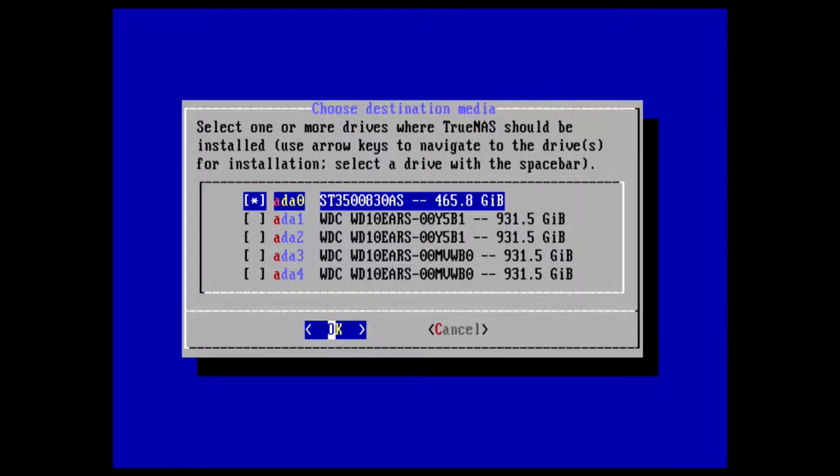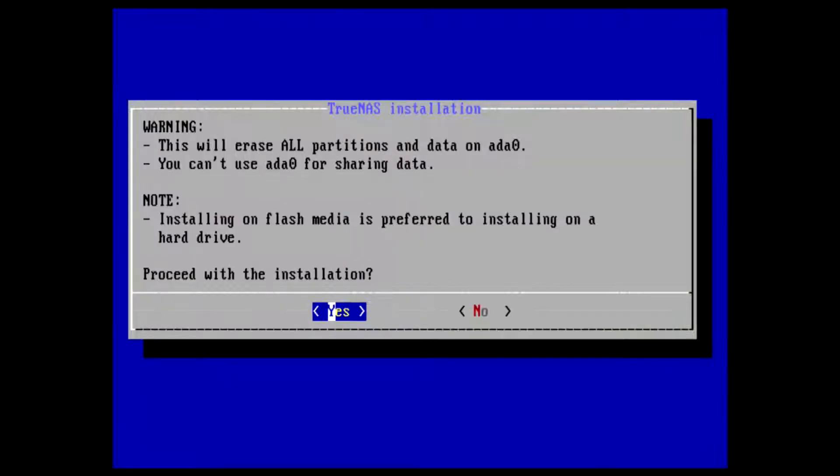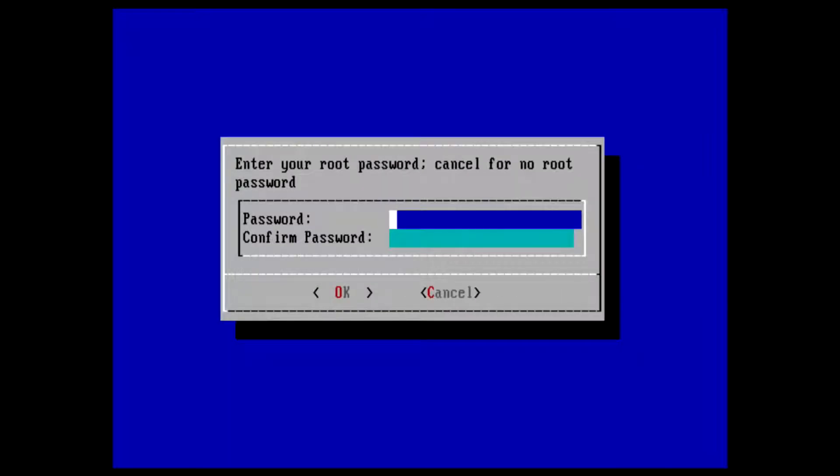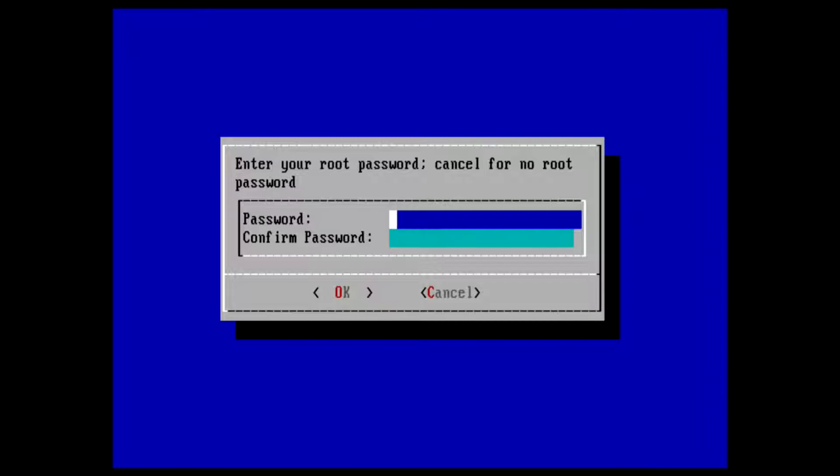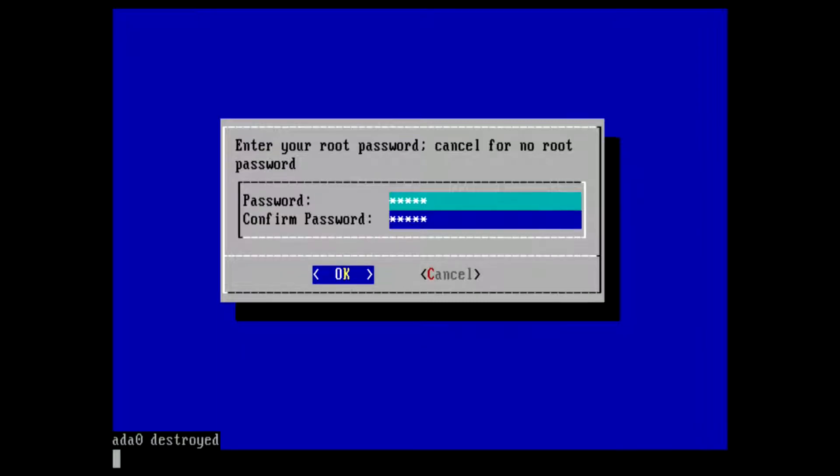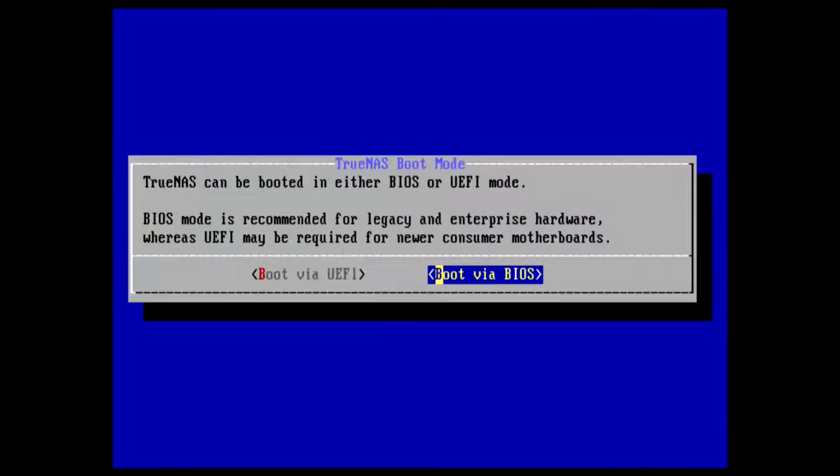Press Enter. Yes, this will erase all partitions. Then you need a root password for this, important to remember. I'll make a simple one right now. Press Tab to come to OK and press Enter.